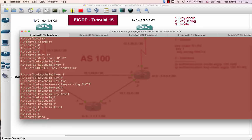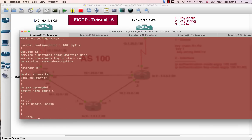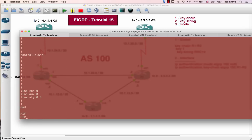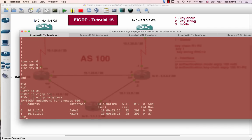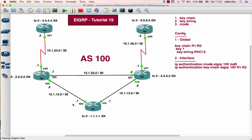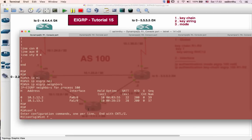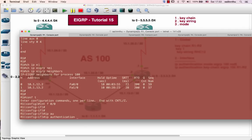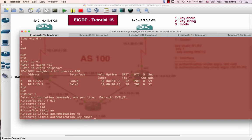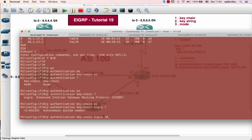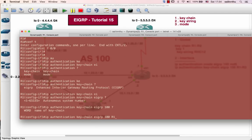So under the key chain, configure the key string as RAC12. Then go to the interface — for example, interface on R1 — and apply IP authentication key chain EIGRP, then specify the key chain name.